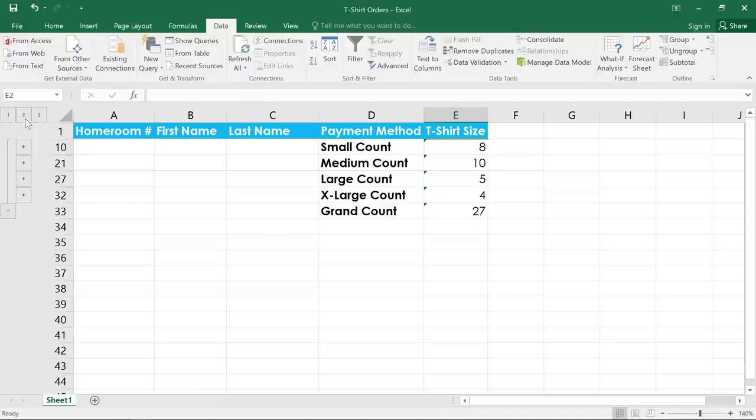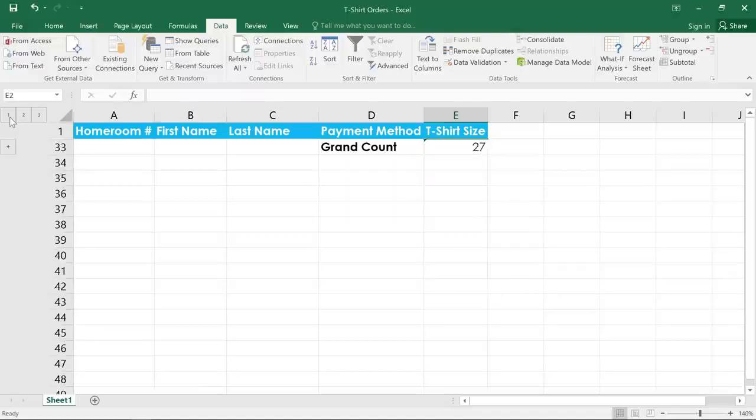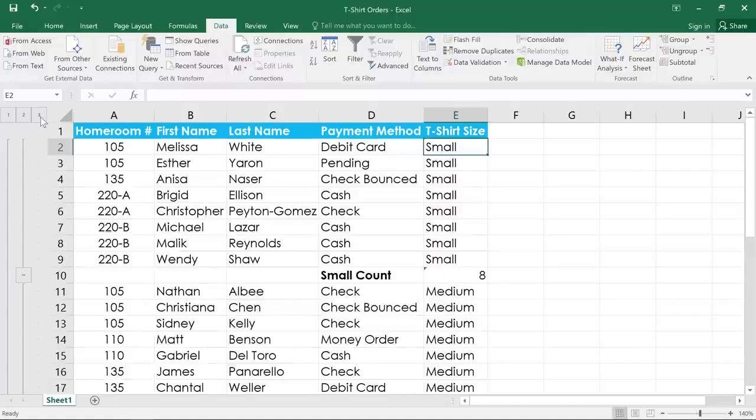Finally, level one will hide everything, so we can only see the grand total. Let's click three to show the entire worksheet again.